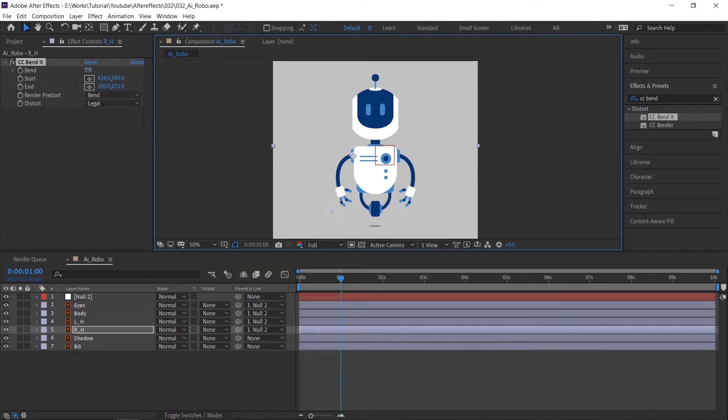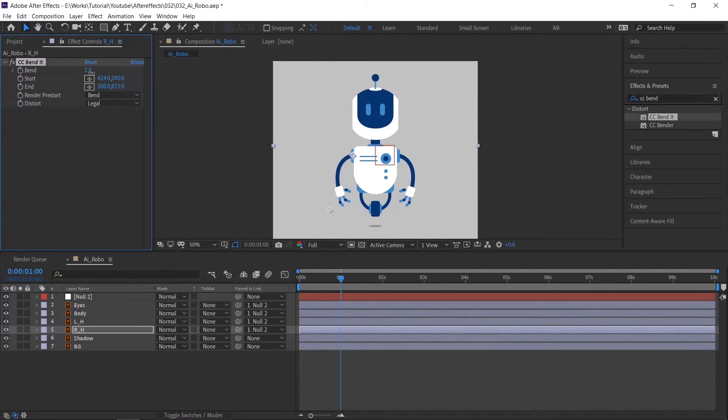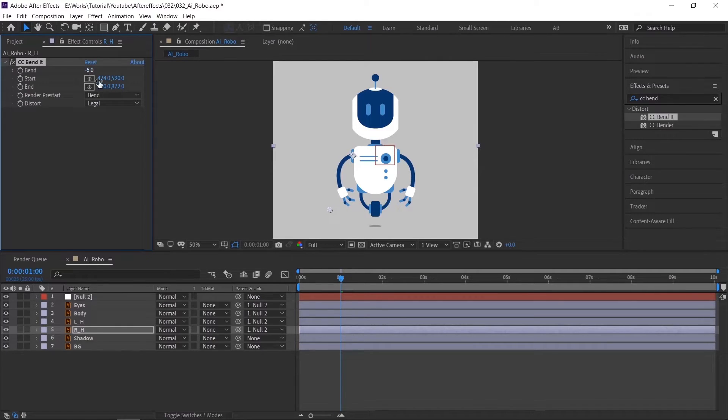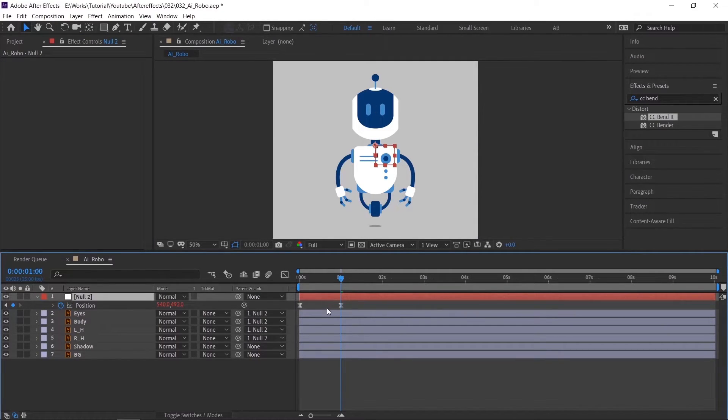Please note, don't bend it too much then it will not look good. Before animating check it. I am going to match with the null layer keyframes. So we need to open the keyframes in the null layer. Press U on the keyboard.